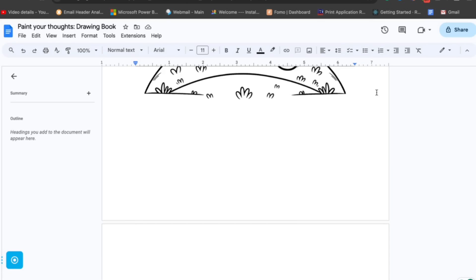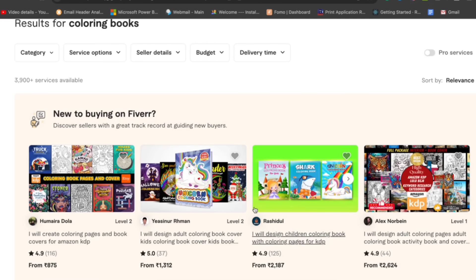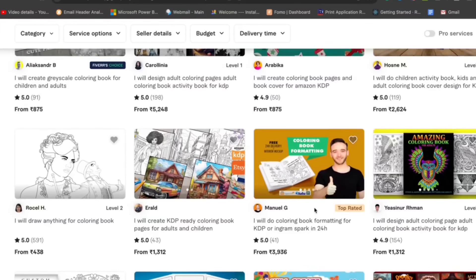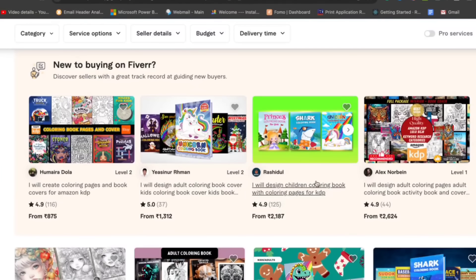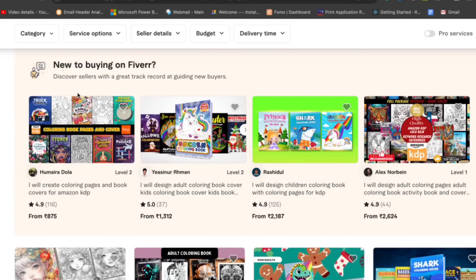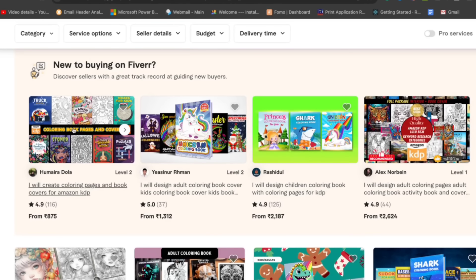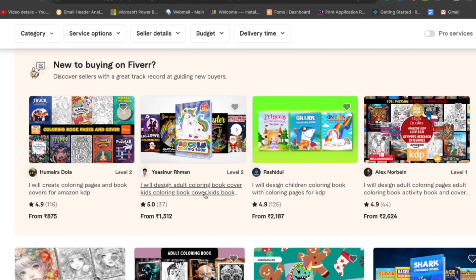More than 90% of the work is done. There are two ways to monetize these coloring books. The first way is to open Fiverr. There is a lot of demand for these books because people buy them or need them so they can sell and make money. You can see how people are charging — 2000, 2600, or even 5000 to create coloring pages.